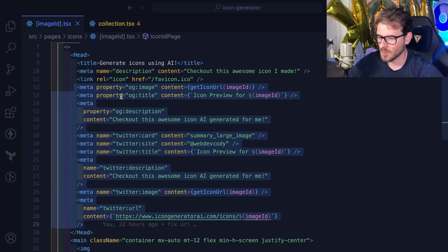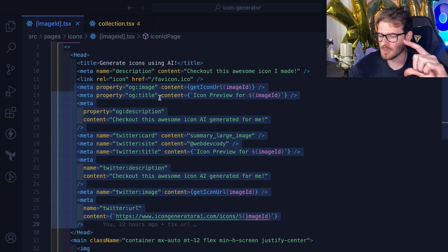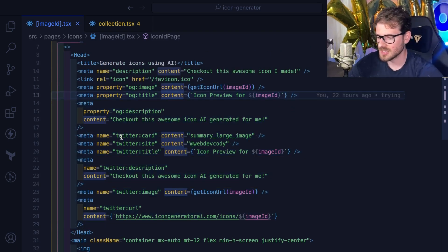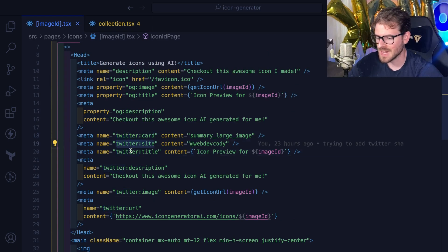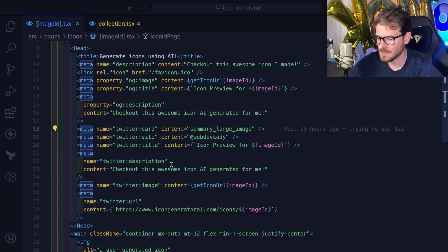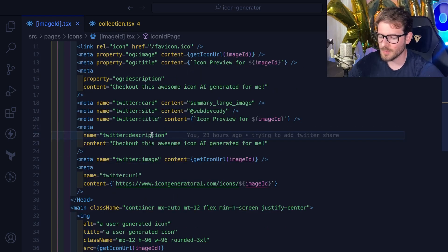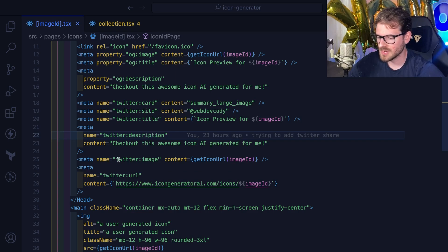In order for stuff to show up in that card, that Twitter card, you have to actually specify some Twitter card and Twitter site and Twitter title properties using the meta tag. These are all important. I think you kind of have to have all these to get to work properly.